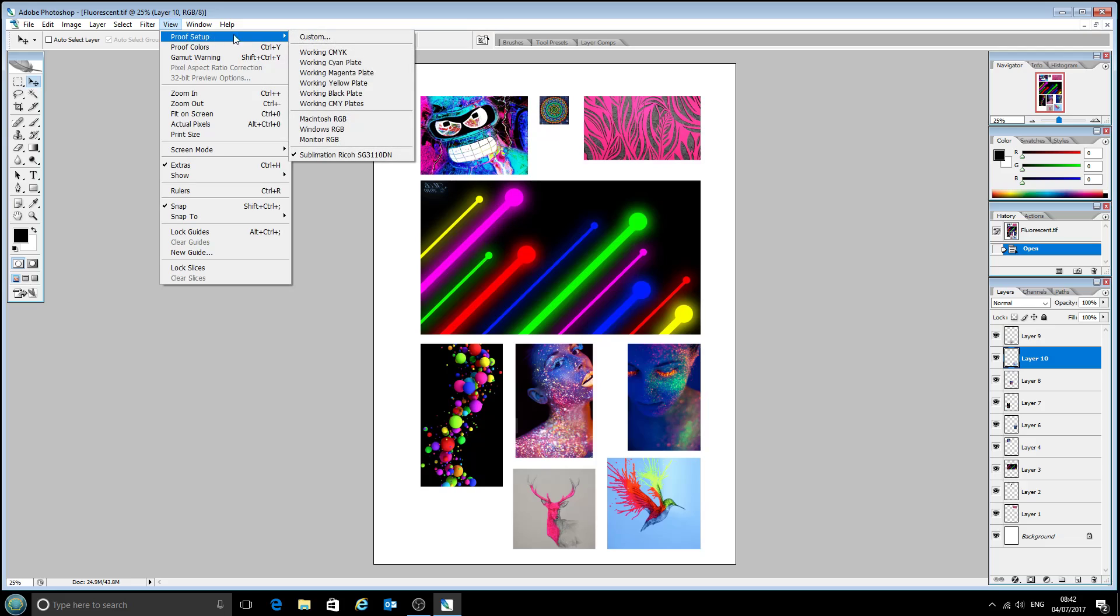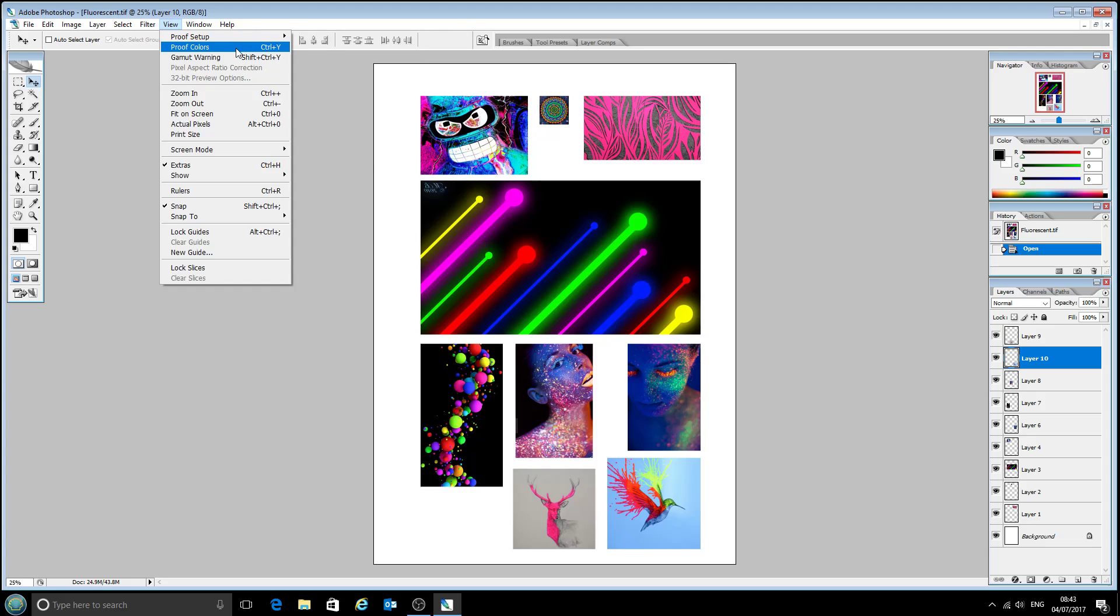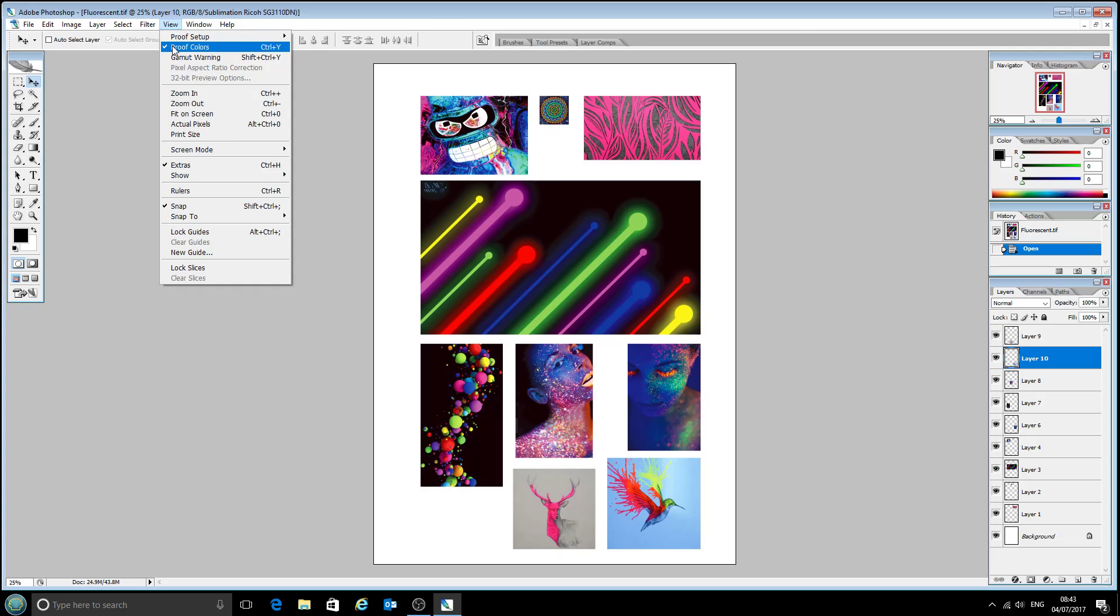So I've come back, you can see that we've selected the sublimation Ricoh SG3110 DN proof. If we click on proof colors here, and that comes out rather dull in comparison and this green one as well. Just switch back and keep an eye on that pink bar this time. There we go. So you can see the original color is a lot more vibrant than what we'll end up with on the mug.